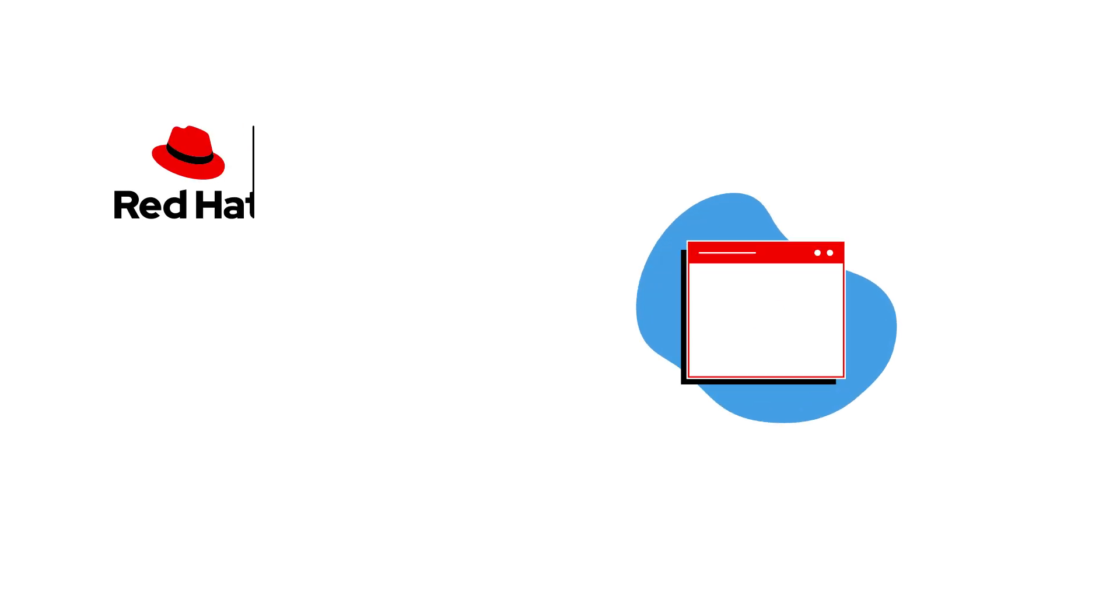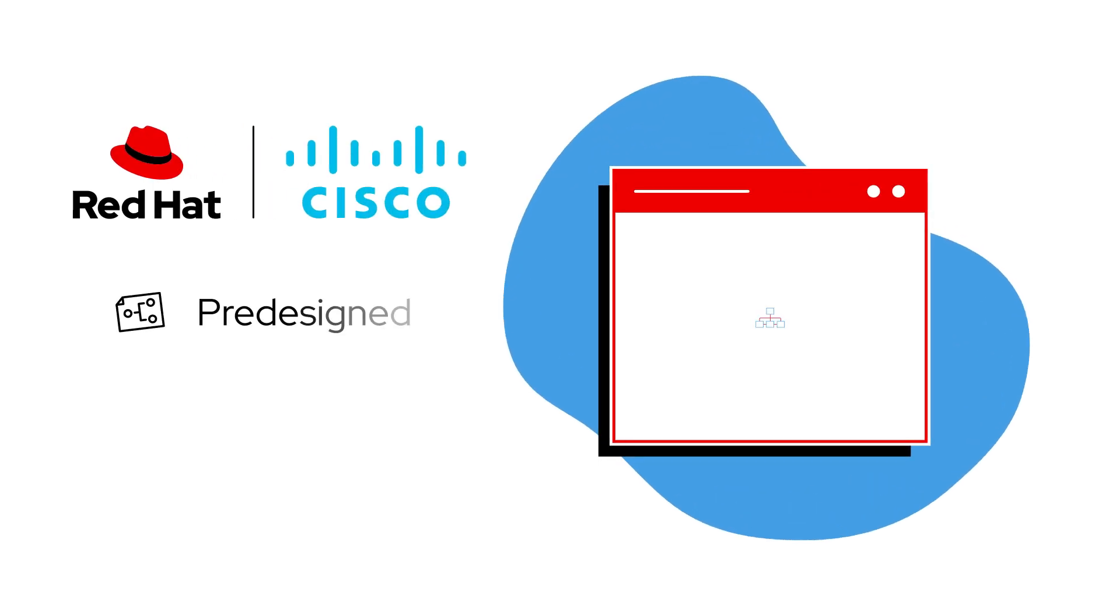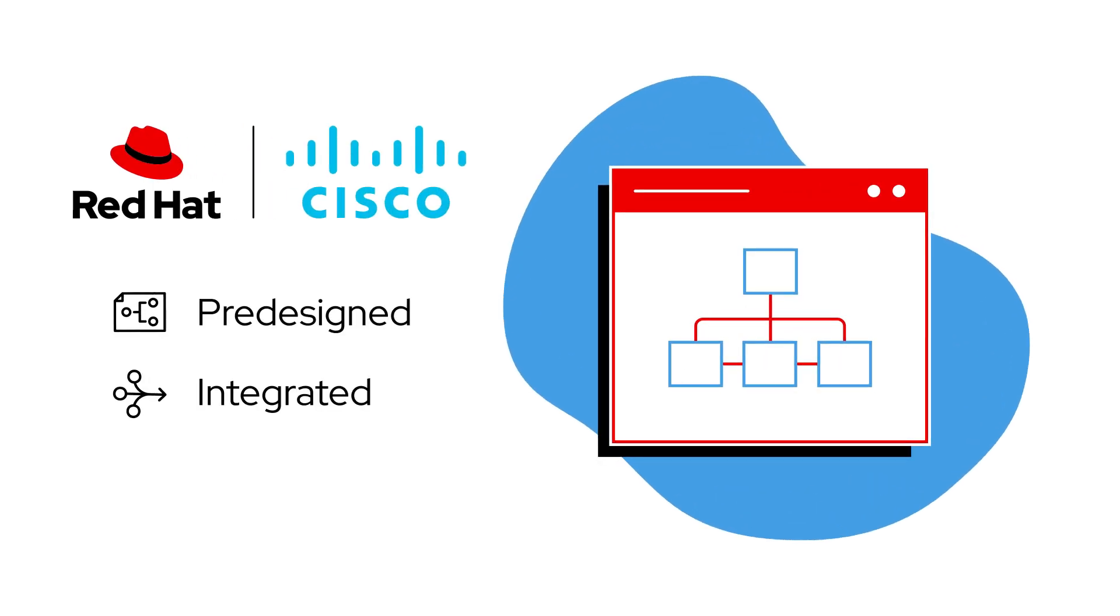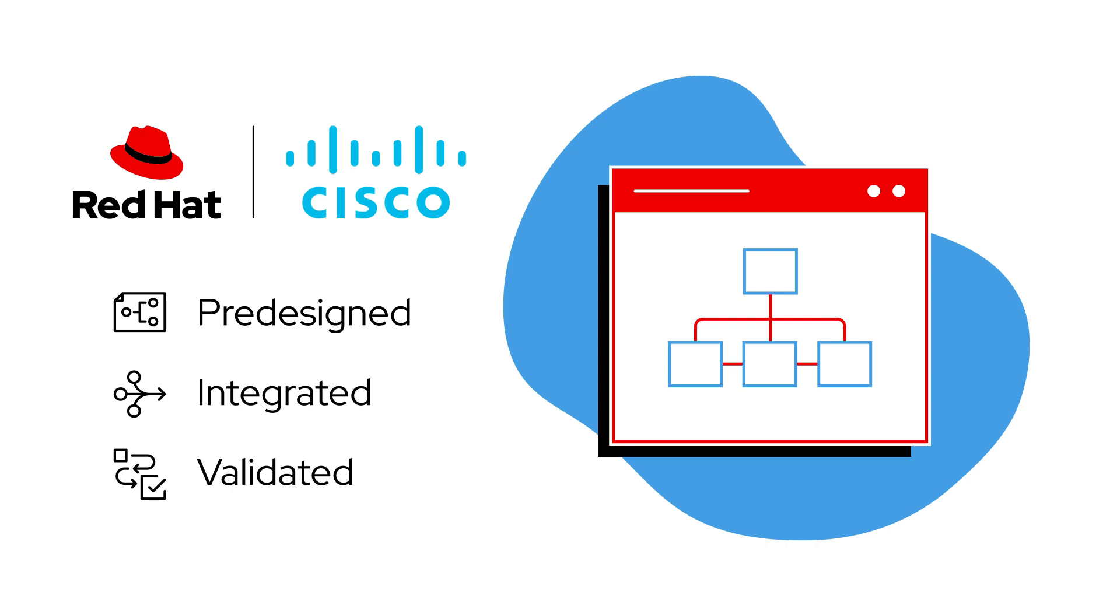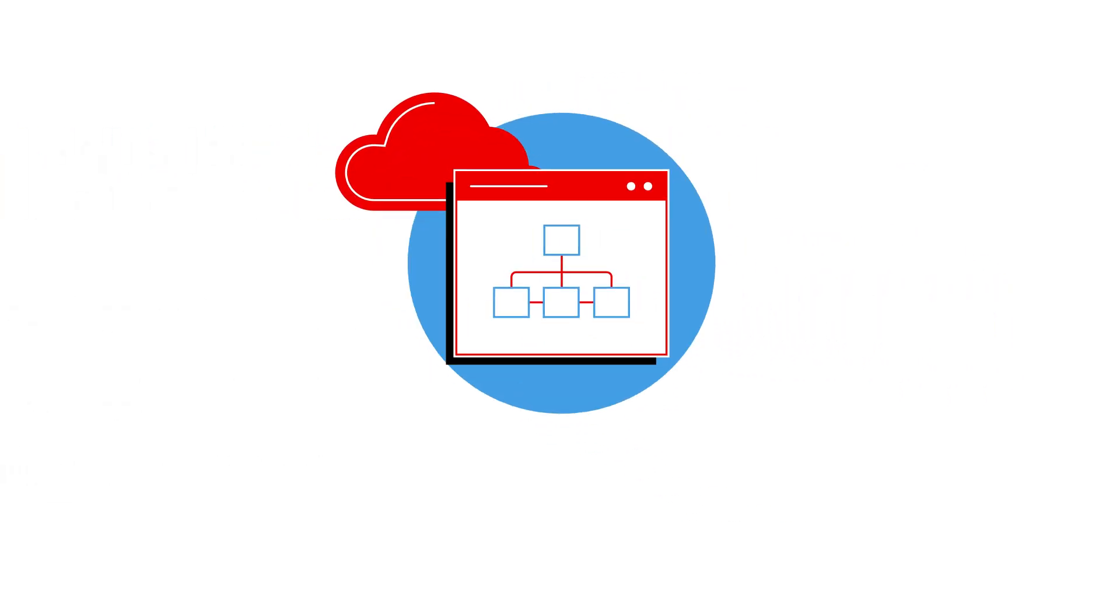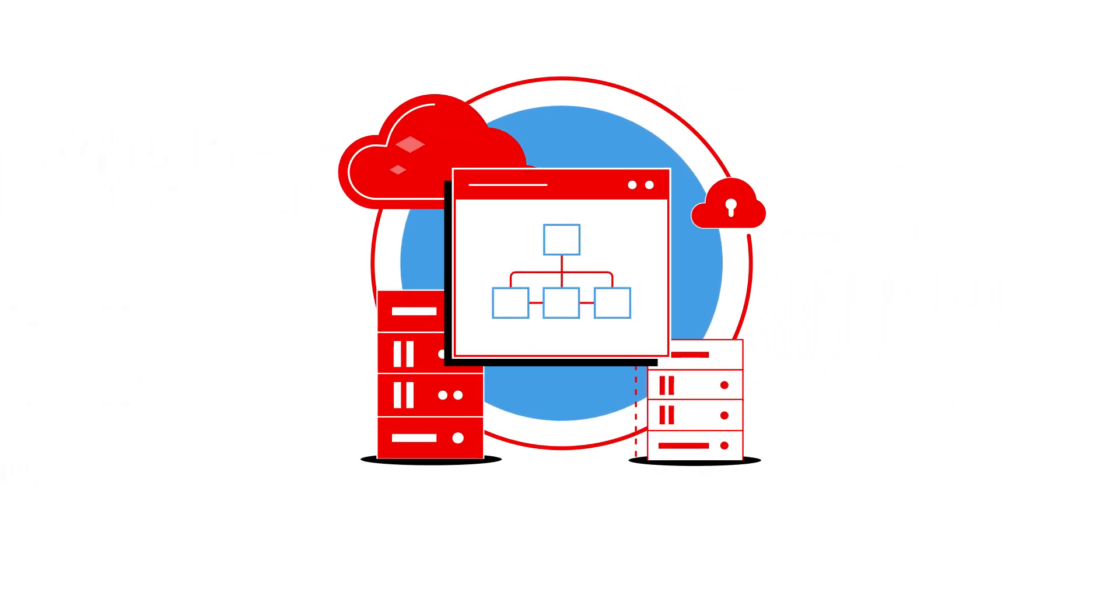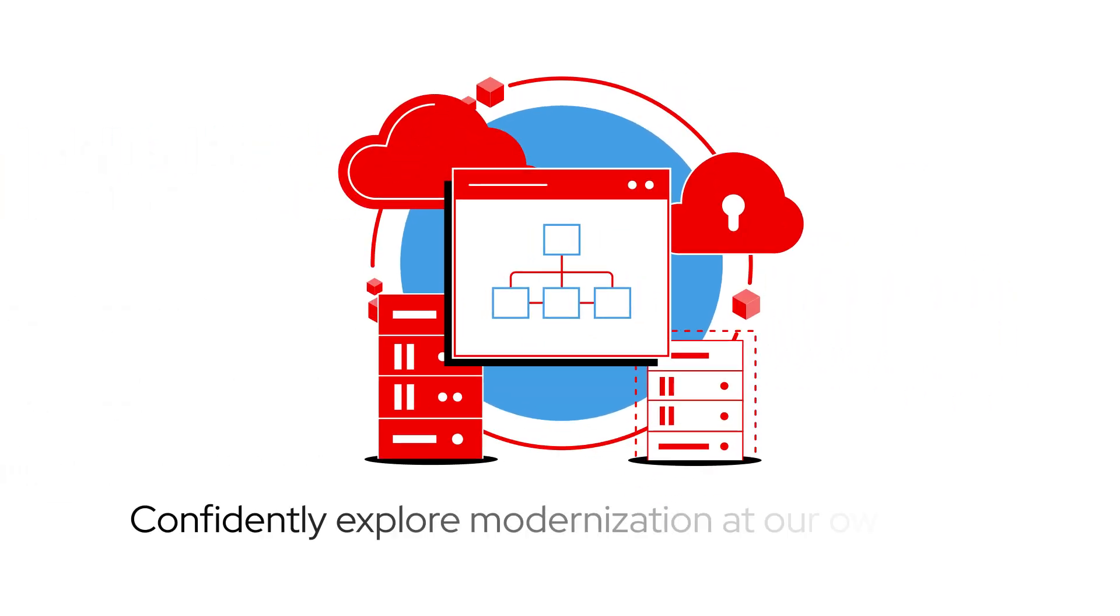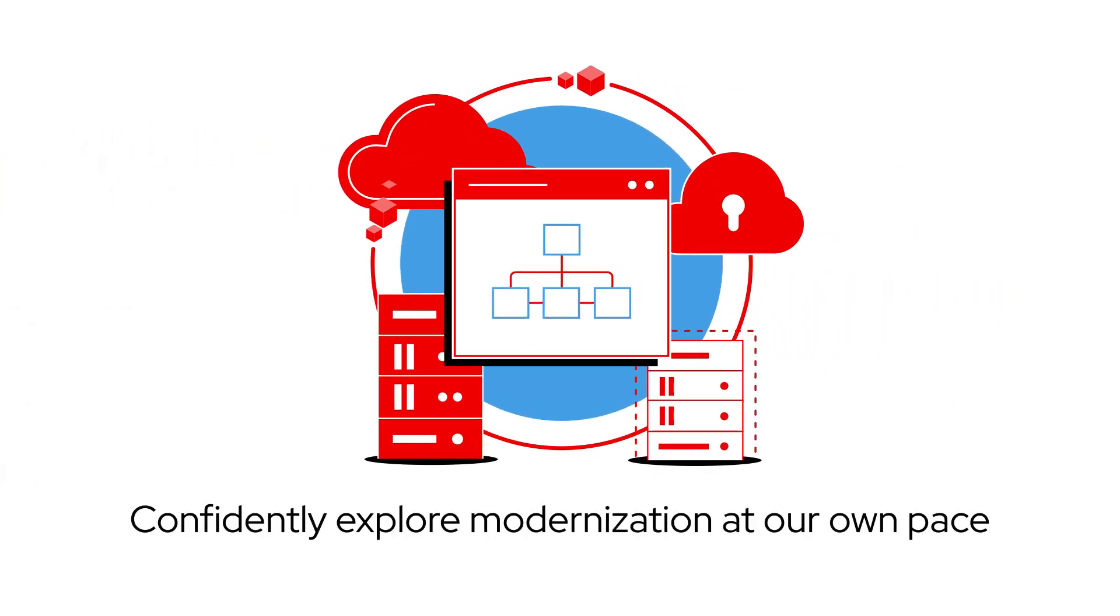Red Hat and Cisco's predesigned, integrated, and validated architecture meets us where we are and allows us to confidently explore modernization at our own pace.